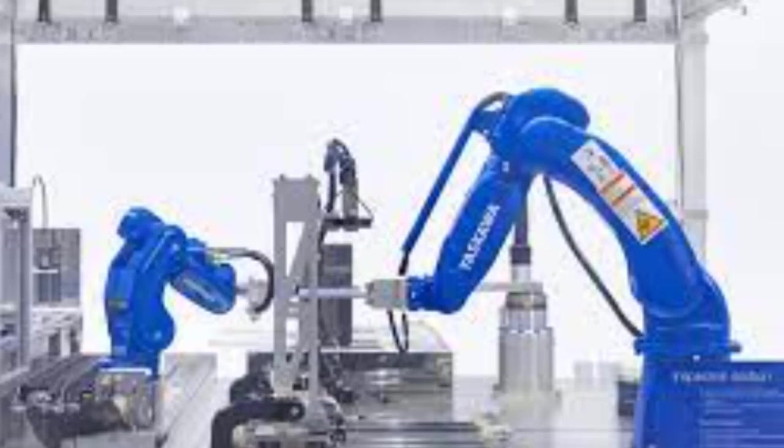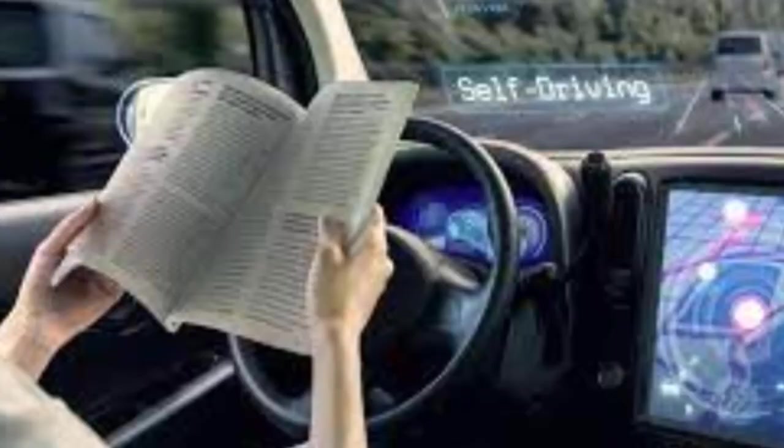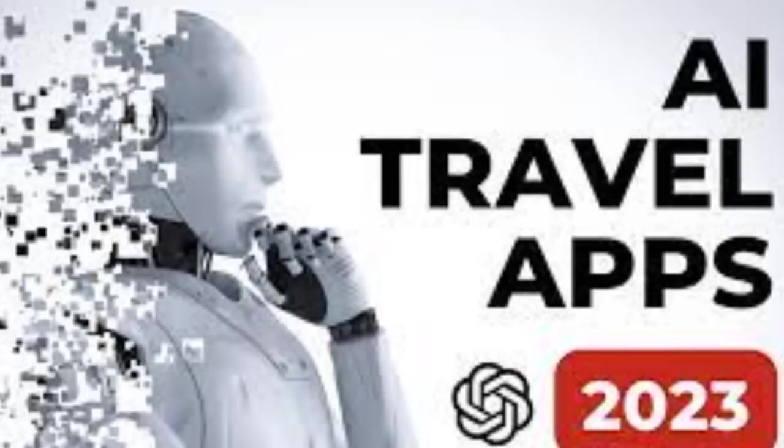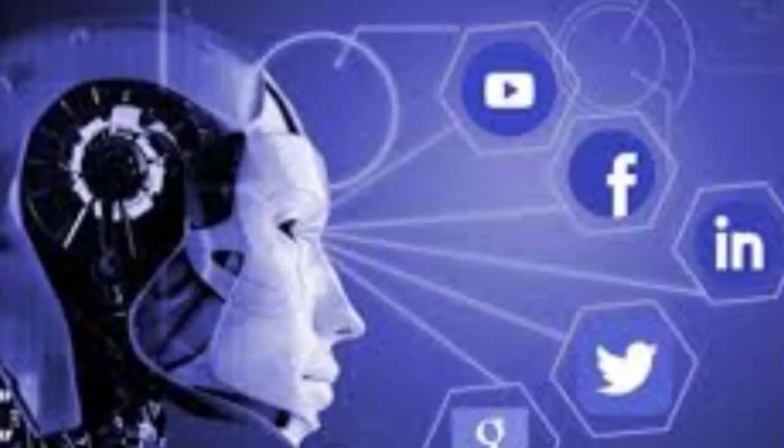And some of the areas that you're going to see artificial intelligence, if you haven't already, are manufacturing robots, self-driving cars, smart assistants, healthcare management, automated financial investing, virtual travel booking agents, social media monitoring, marketing chatbots. So we're going to find it in all areas of our life.